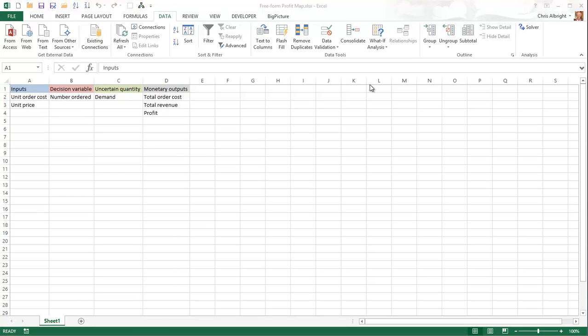Now I will create a freeform map, where the configuration of topics and connectors is totally up to you. I will do this in the context of a company deciding how many items of a product to order in the face of uncertain demand. There are a number of relationships in this problem: the number ordered and the unit cost determine the total cost of the order; the demand, the number ordered, and the unit price determine the total revenue; and the total revenue and total order cost determine profit. The goal of the map is to represent these relationships graphically.